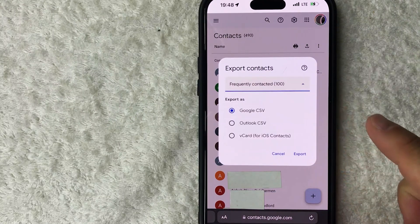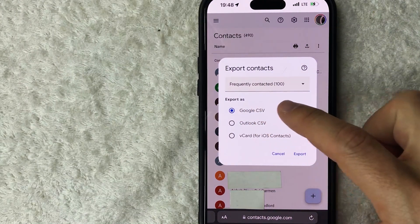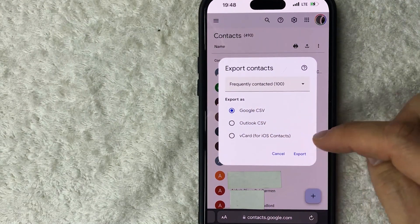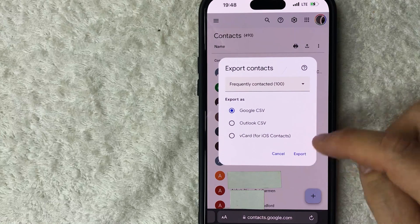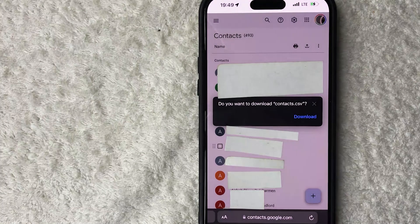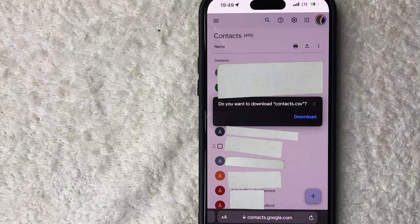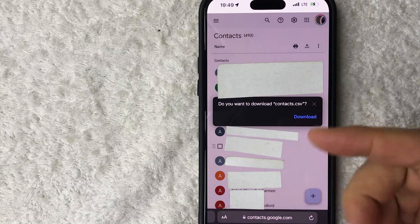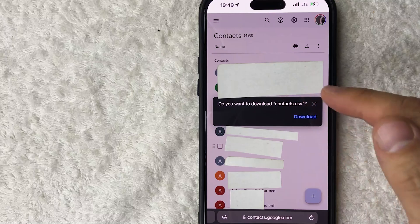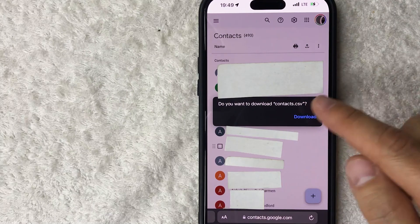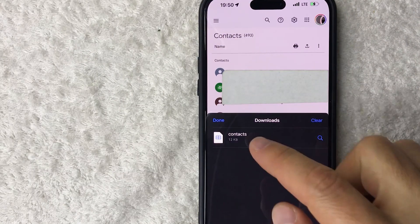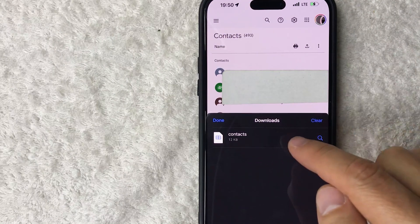For me, I'll select frequently contacted and choose Google CSV, then click Export down in the bottom right in blue. Next, you'll get a pop-up asking if you'd like to download your Google contacts in that file format — if so, click Download.